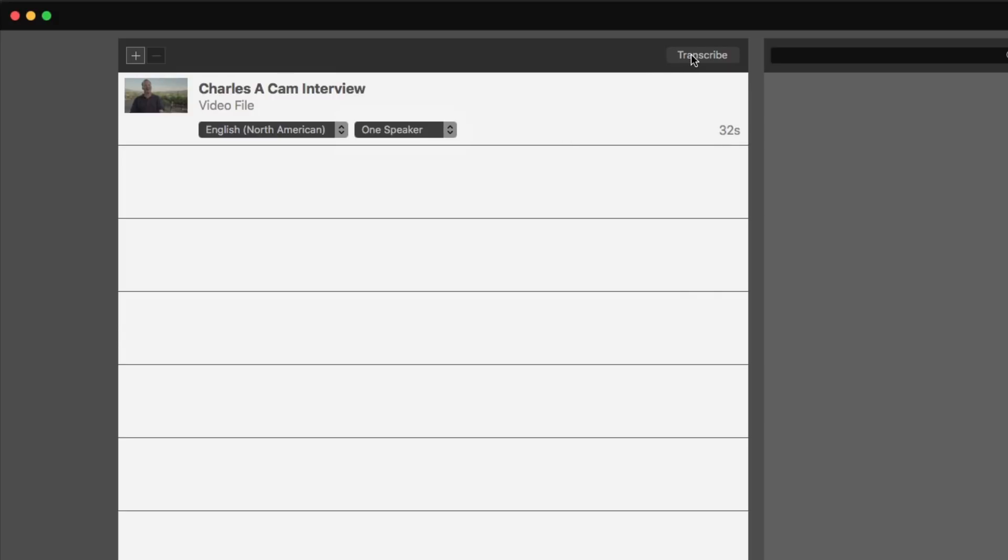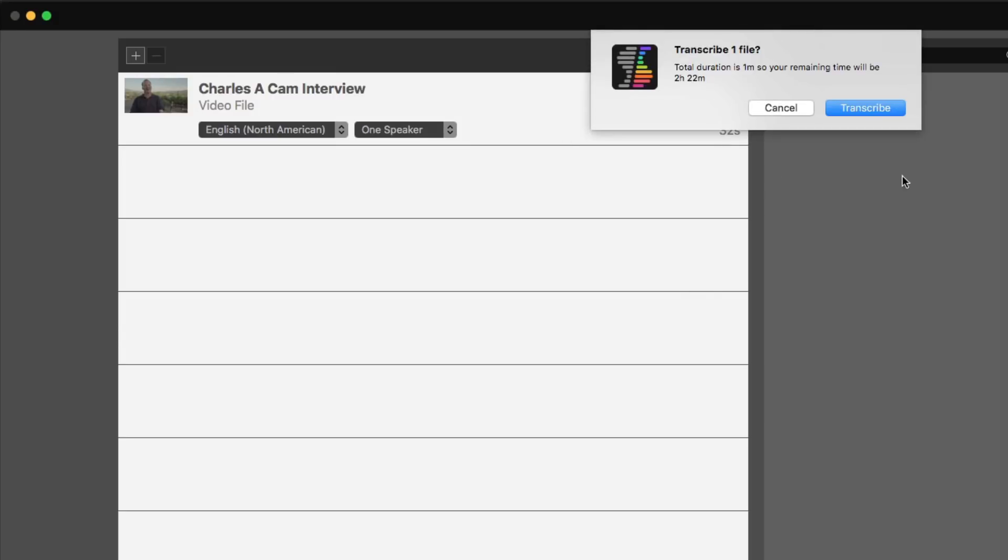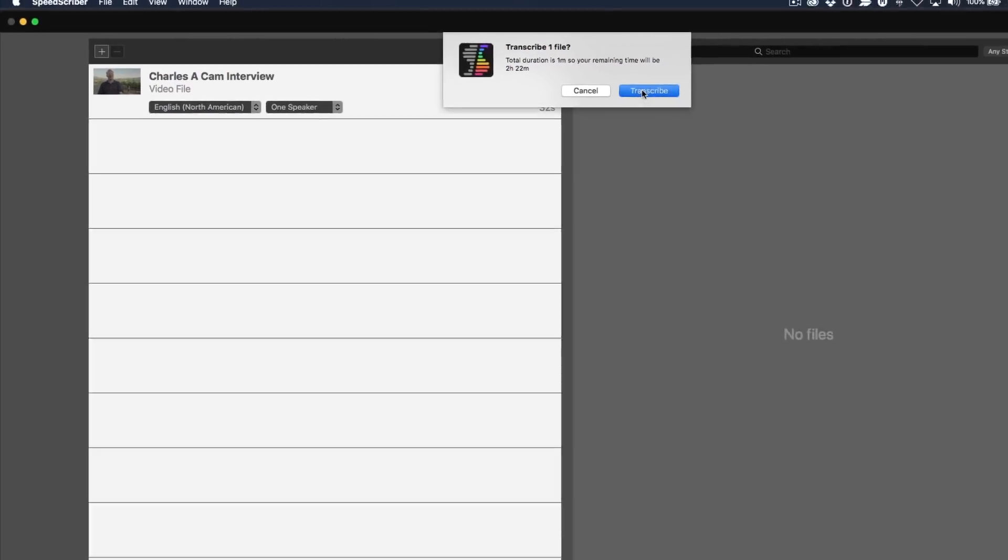And the last step is to click transcribe. Now I should point out that the service charges 50 cents per transcribed minute, and what you're looking at here is a running total of what's left on my account, what I've already purchased. In a sense, you're buying credit. So I'm going to click transcribe.